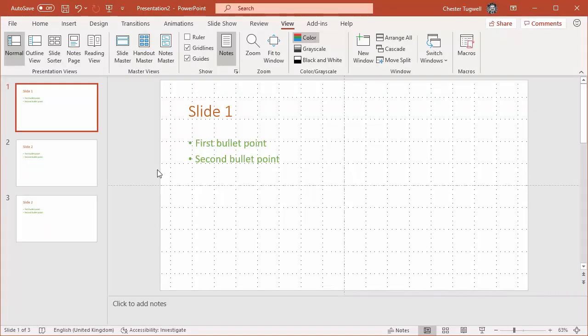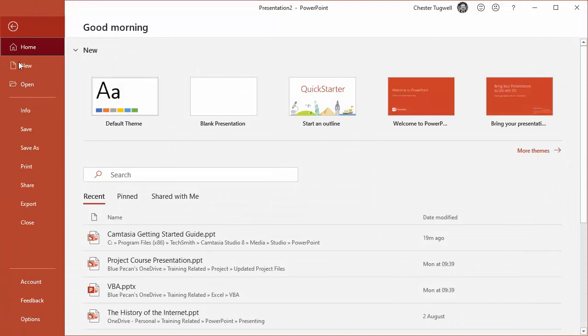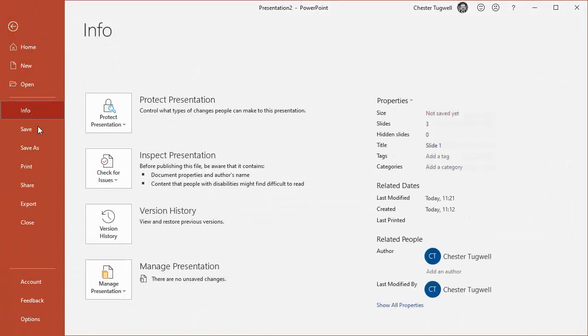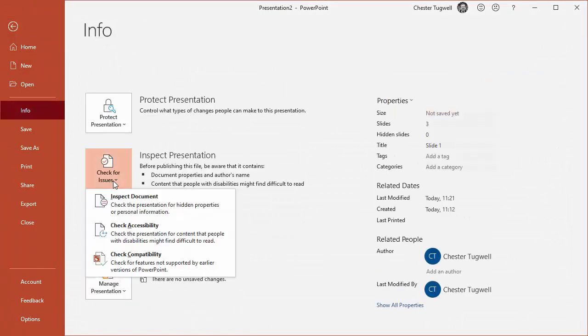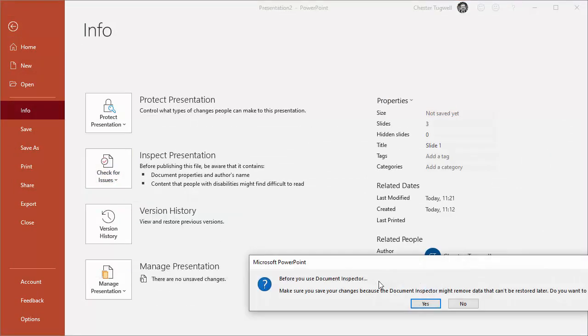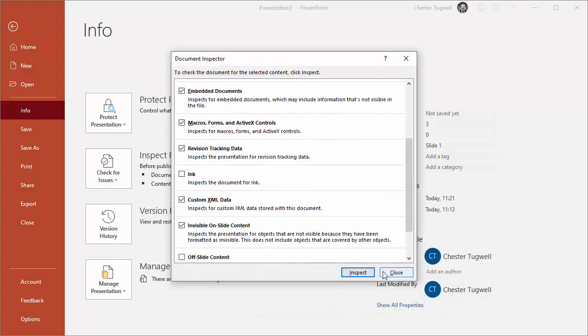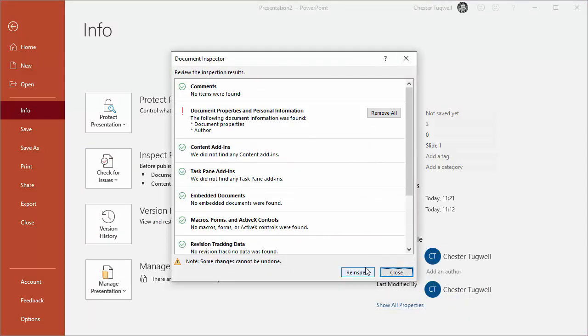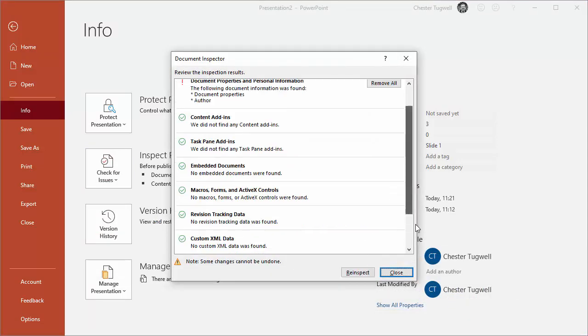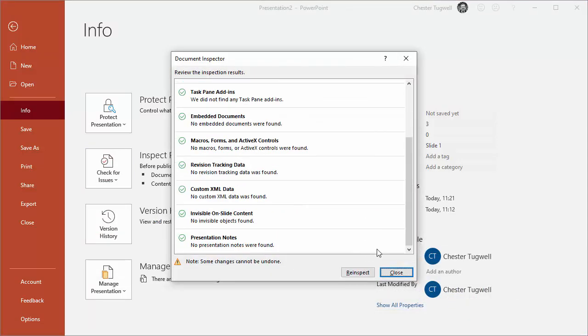Okay, so that's all there is to it. As a little reminder: File, Info, Check for Issues, Inspect Document, and then when you inspect, you can click on Remove All. There's none left because I removed them all.